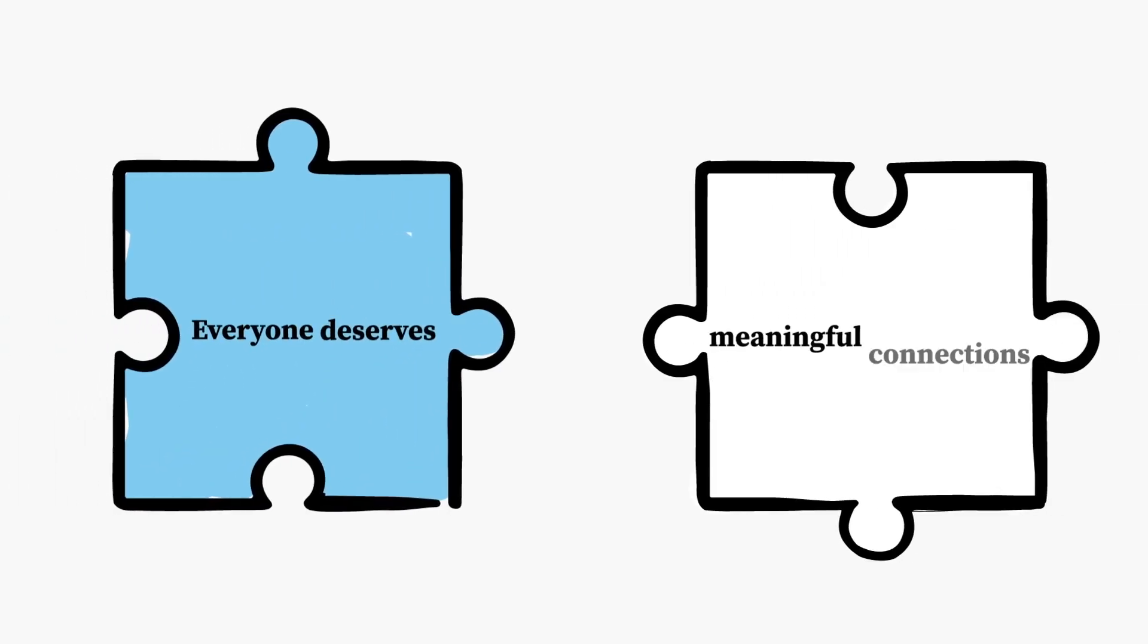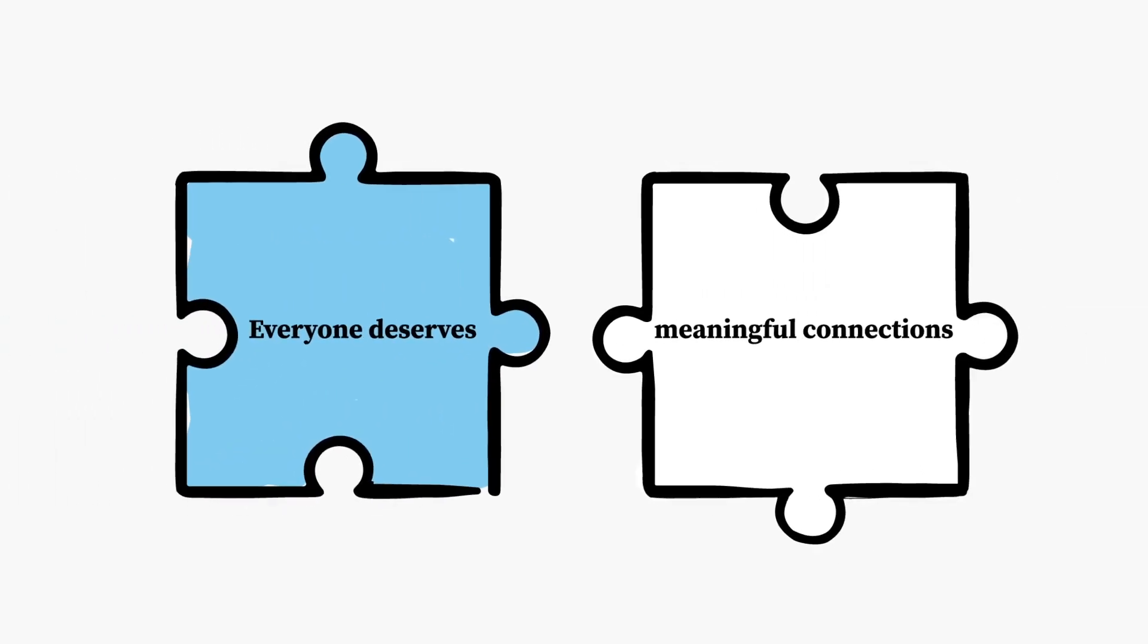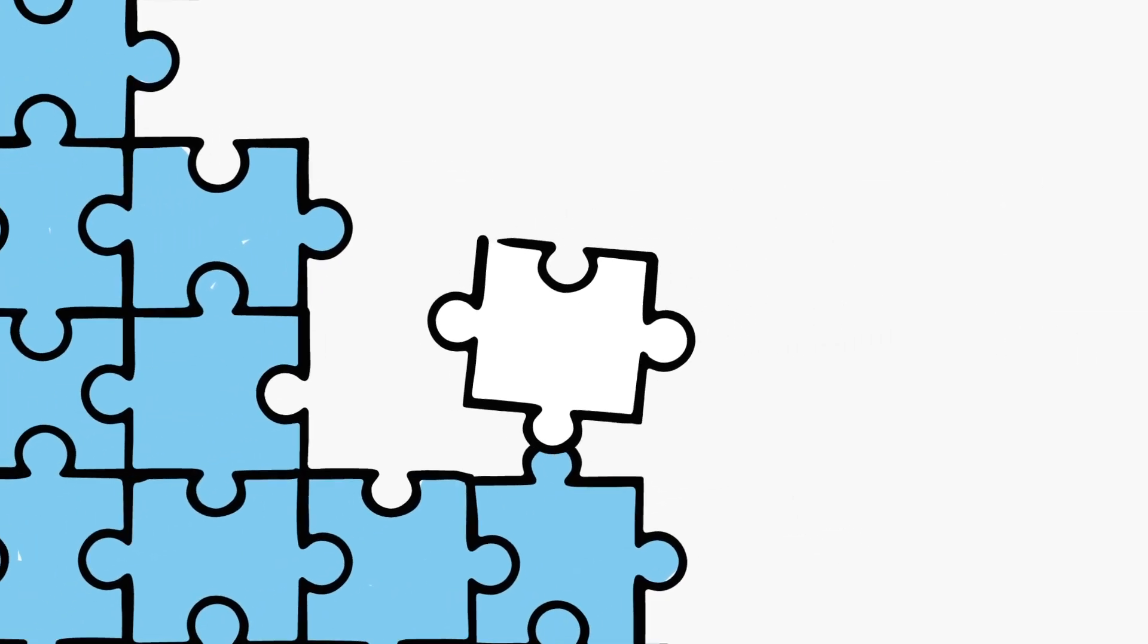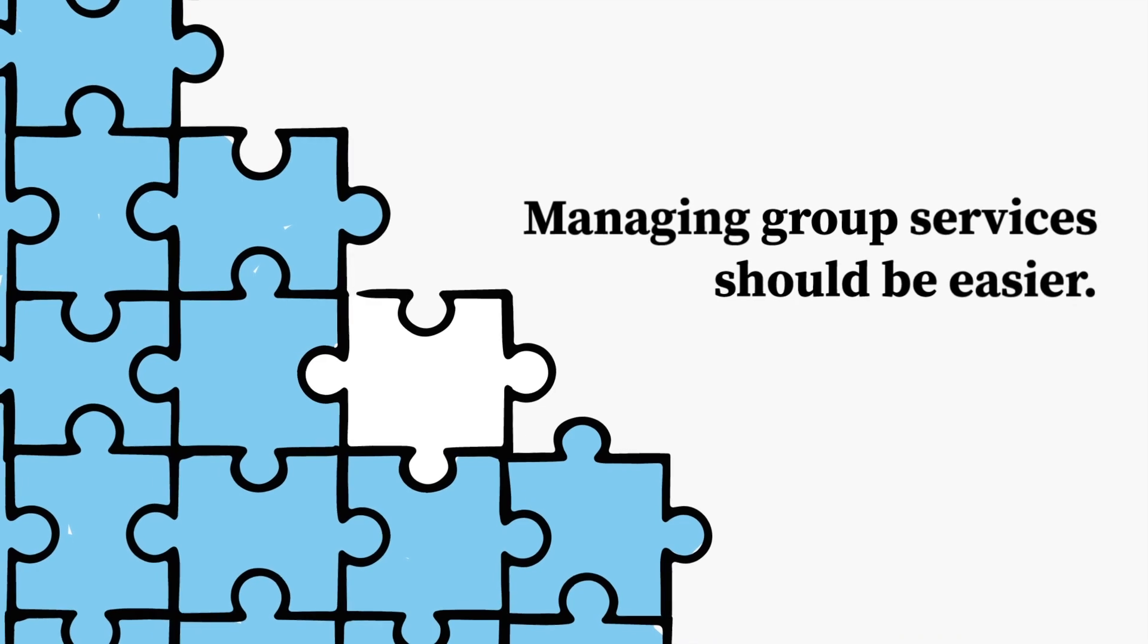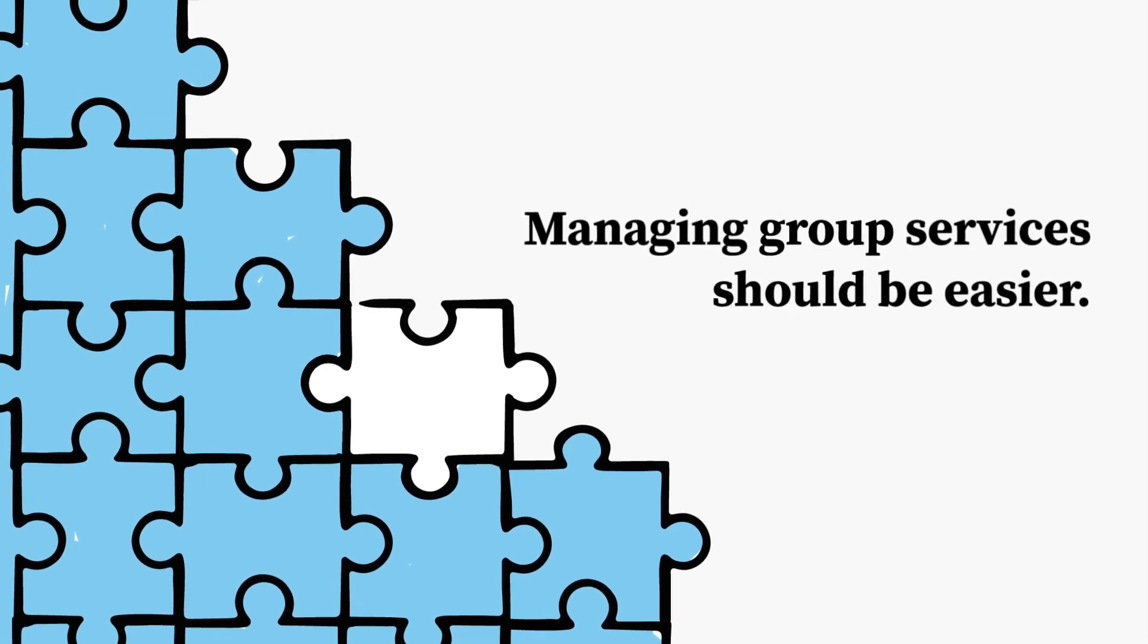Everyone deserves to make meaningful connections, so shouldn't managing group services on the NDIS be easier?